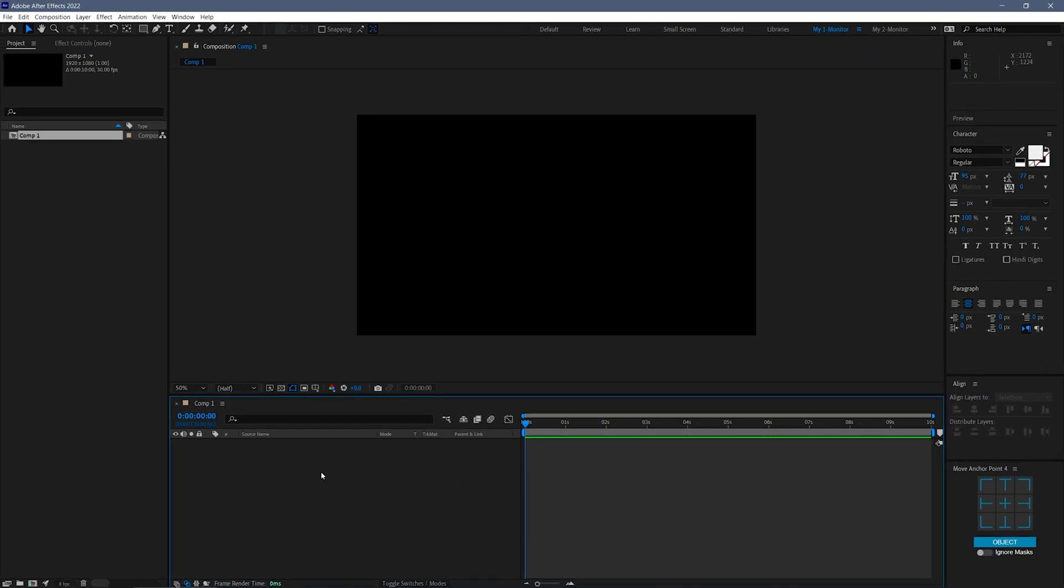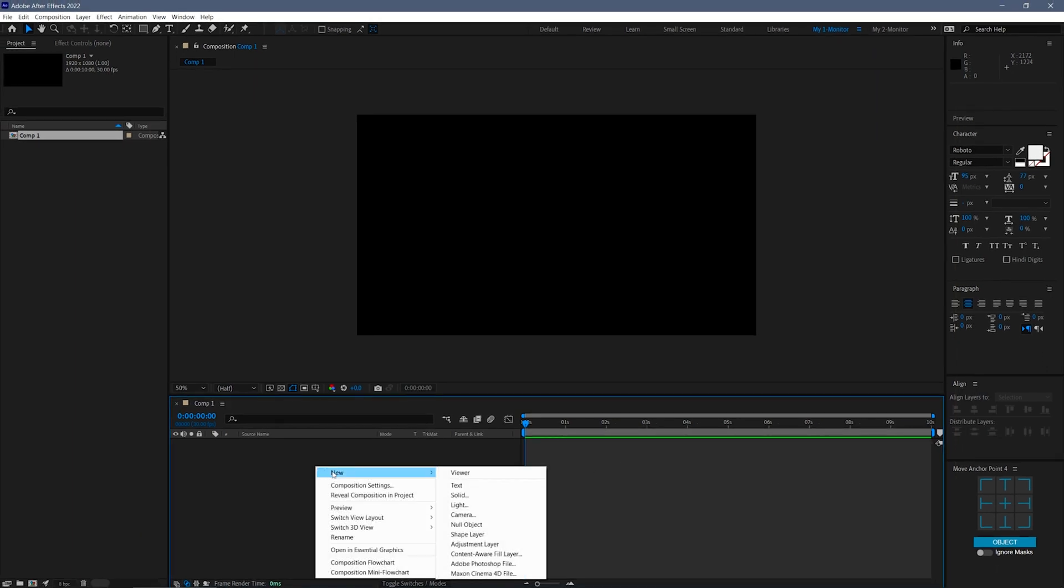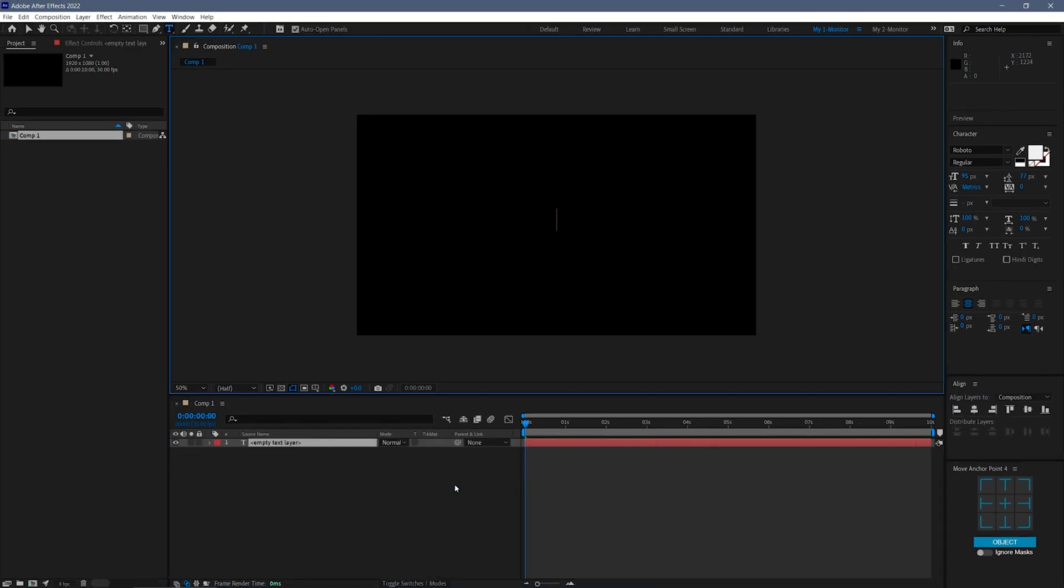Next, I'll create a new text layer. You can type anything you want here, I'll type repeater.